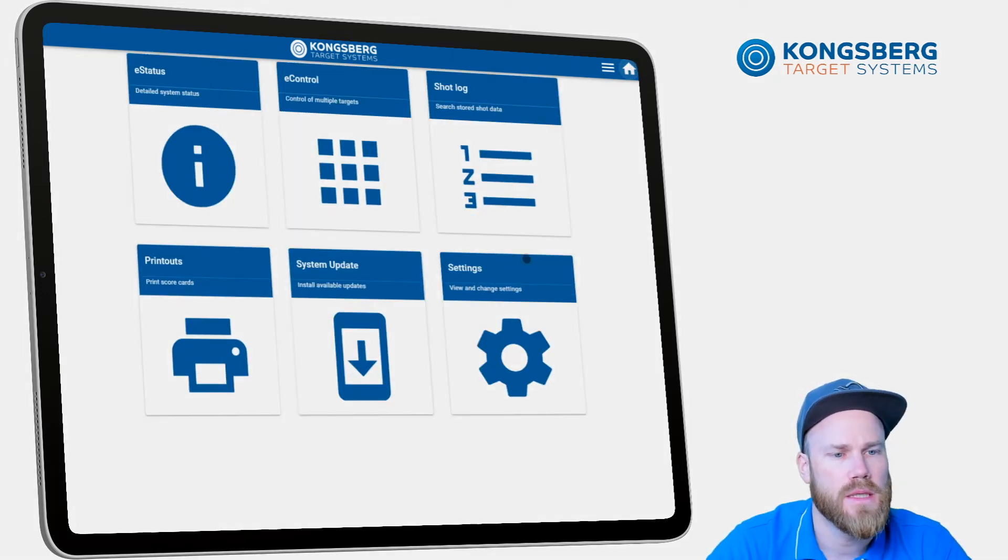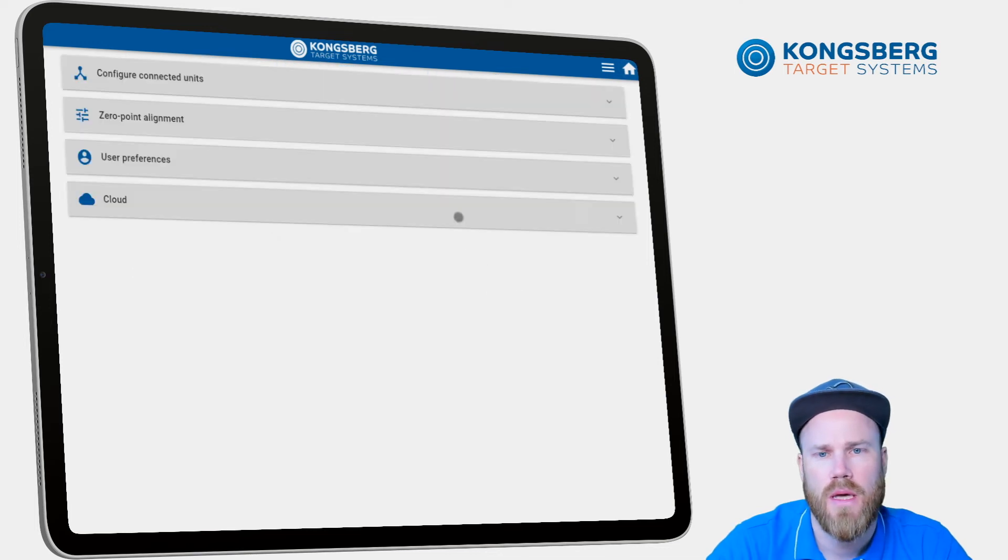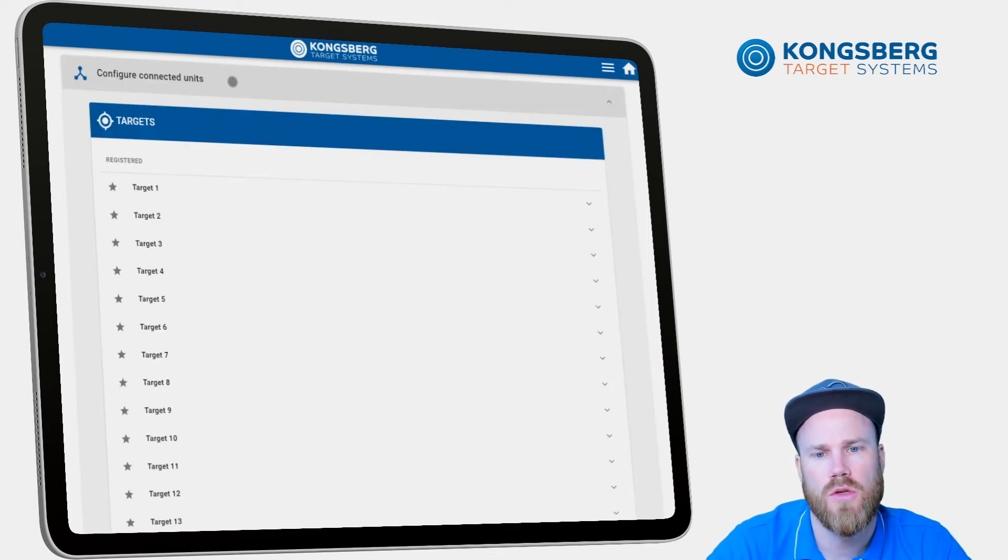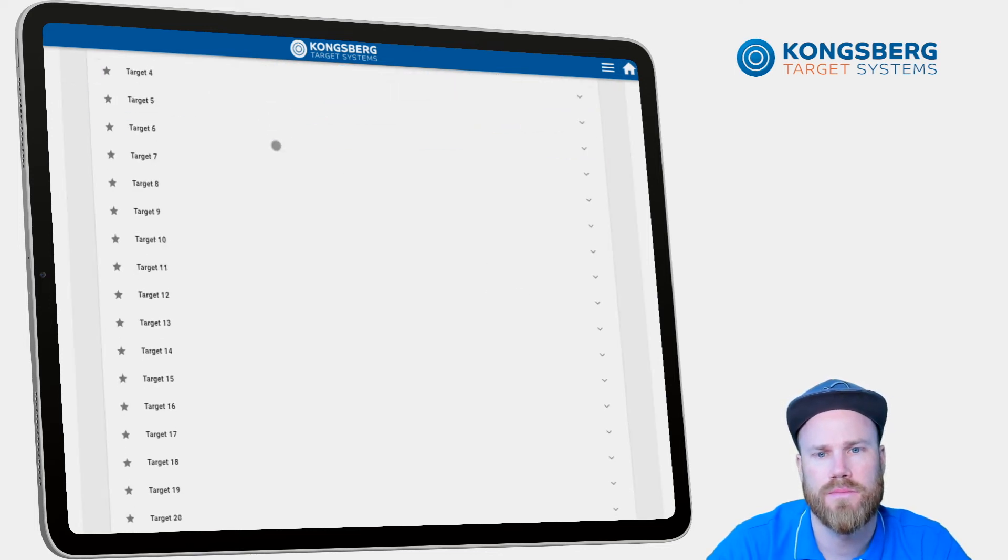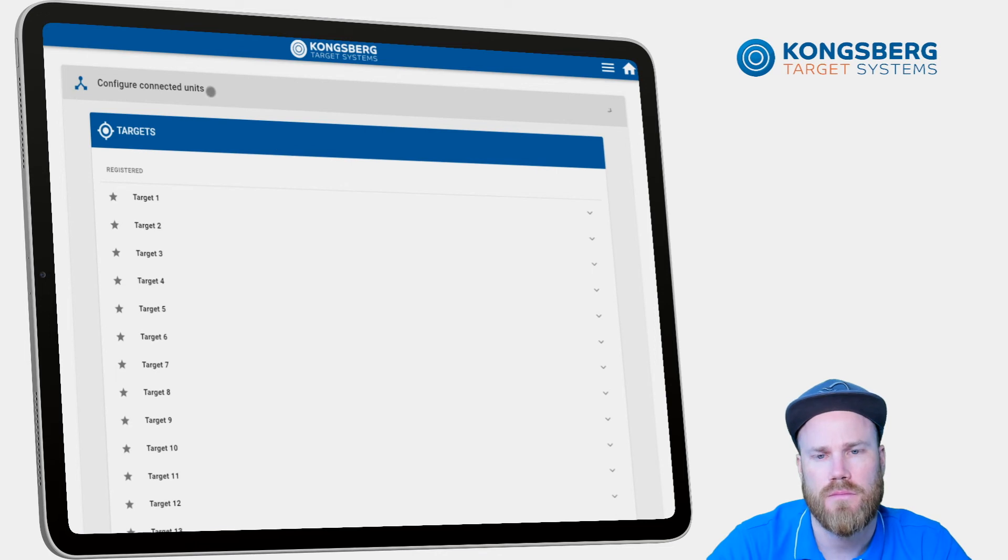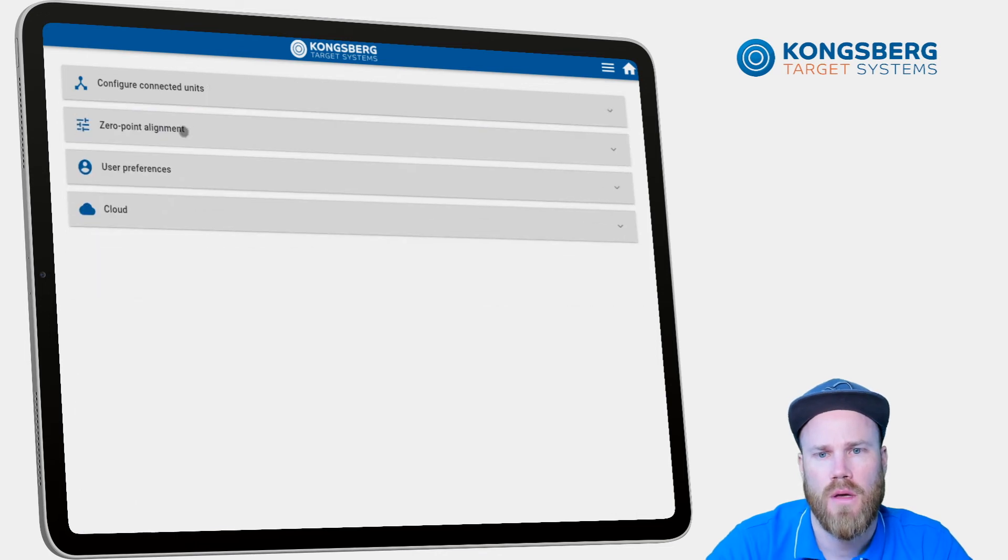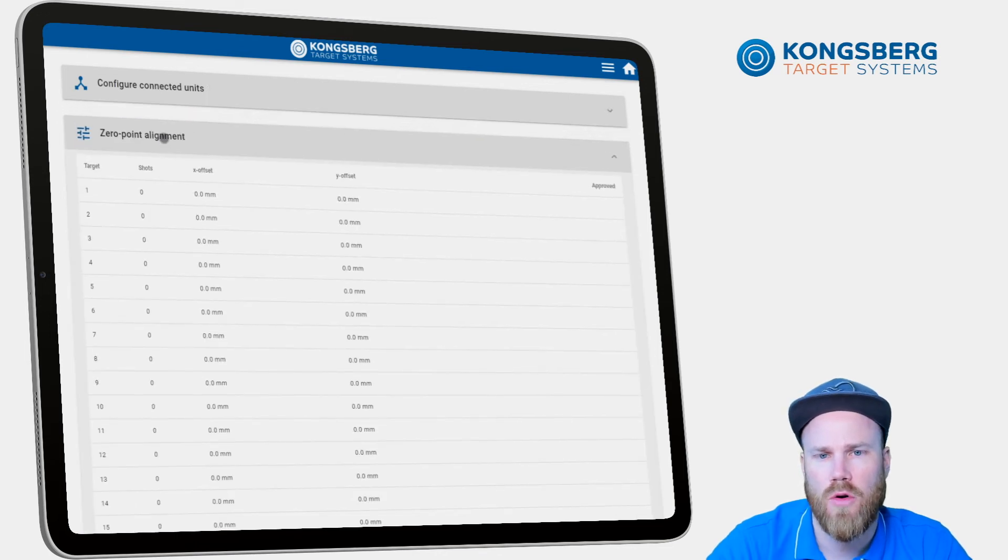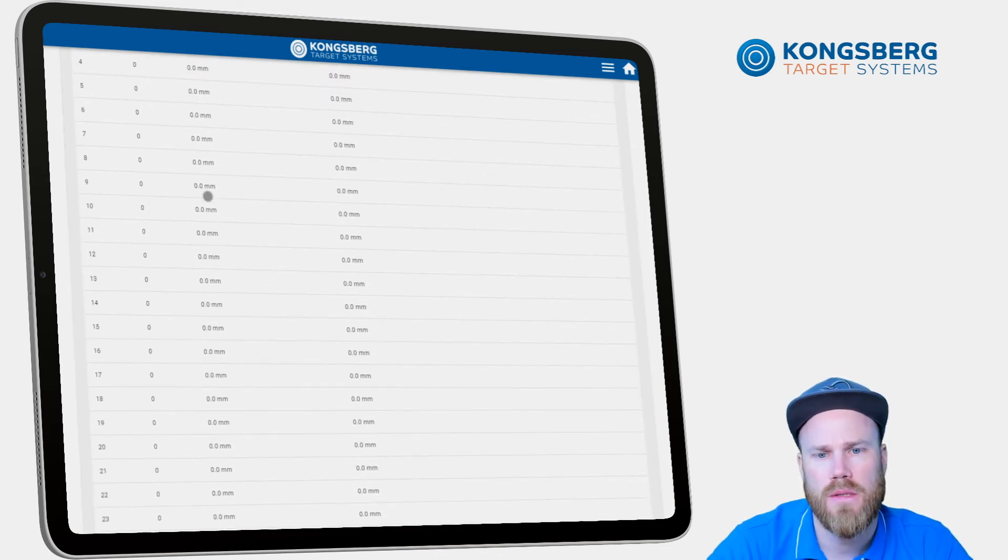And the last is the setting page. Here you can configure connected units. It's also possible to see all the settings and do zero point alignment.